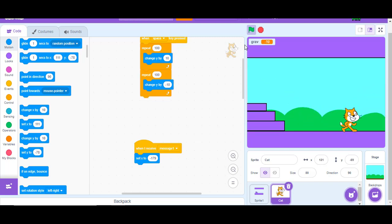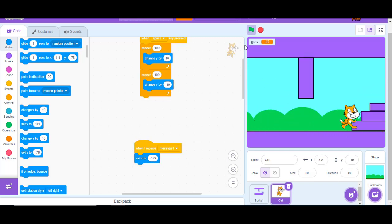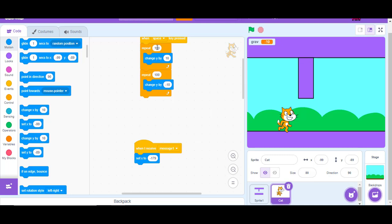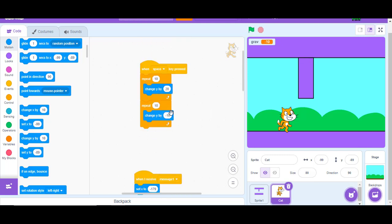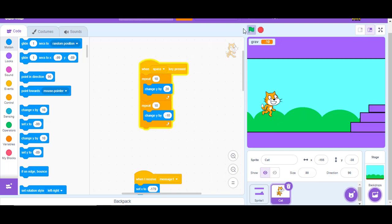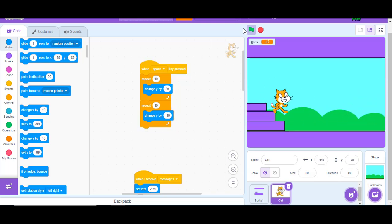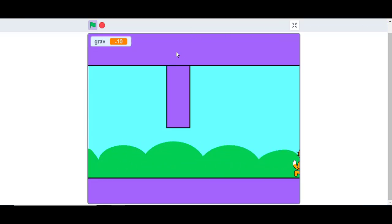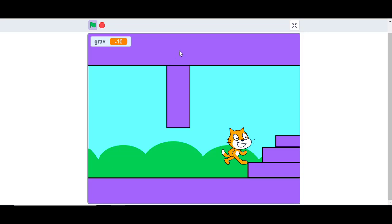That is how you make a platformer game on Scratch. One more tip on making jumps higher: use repeat 10, change Y by 20 for the upward part, and keep the downward repeat normal. That is how you make the player jump higher. Have fun and don't forget to like and subscribe!